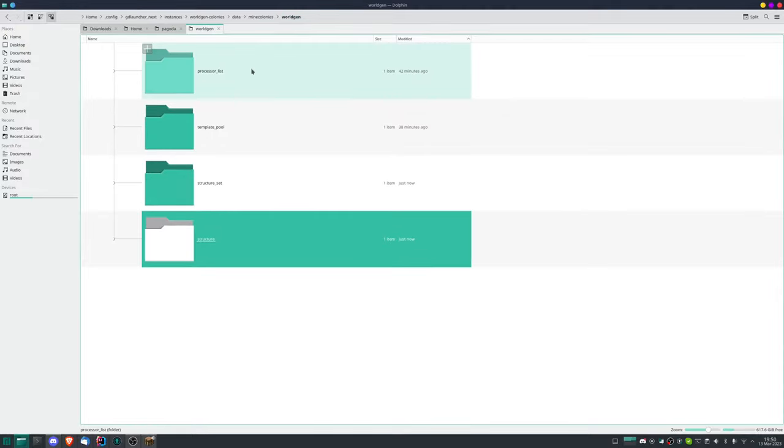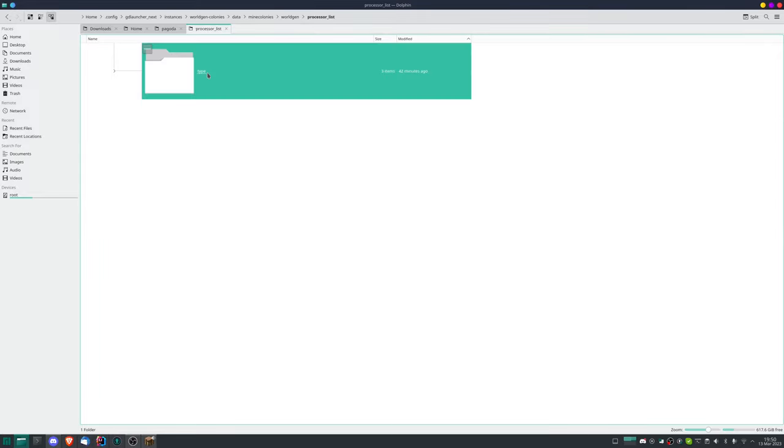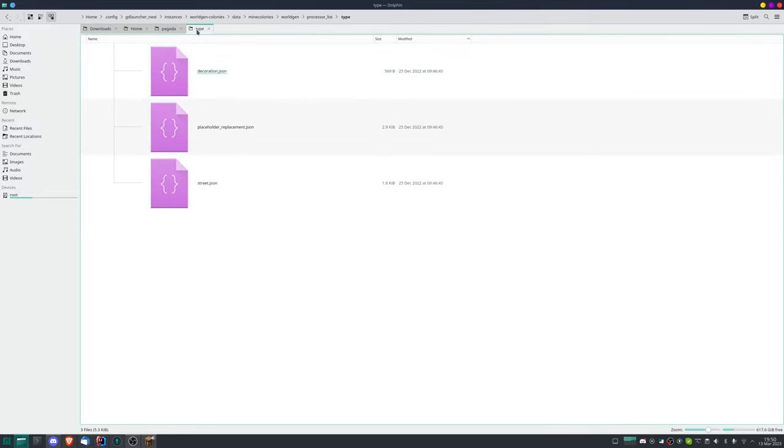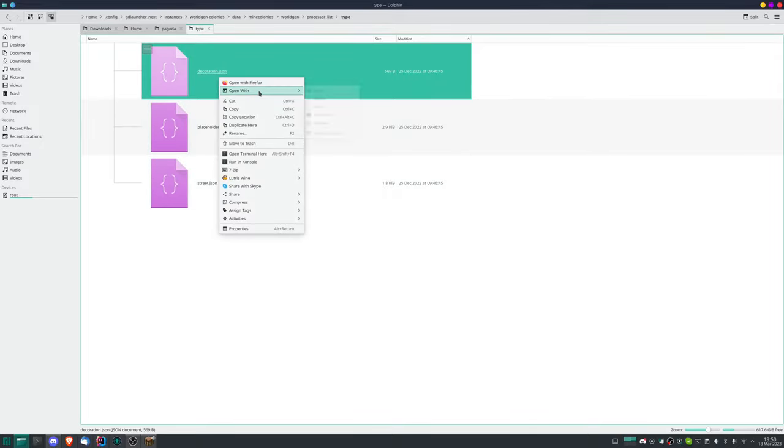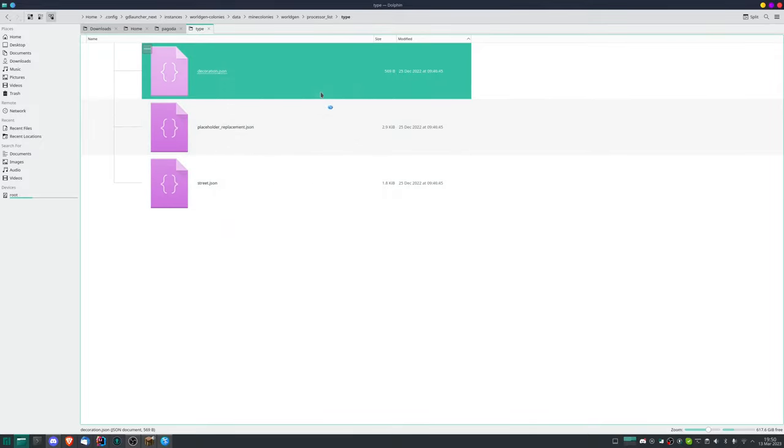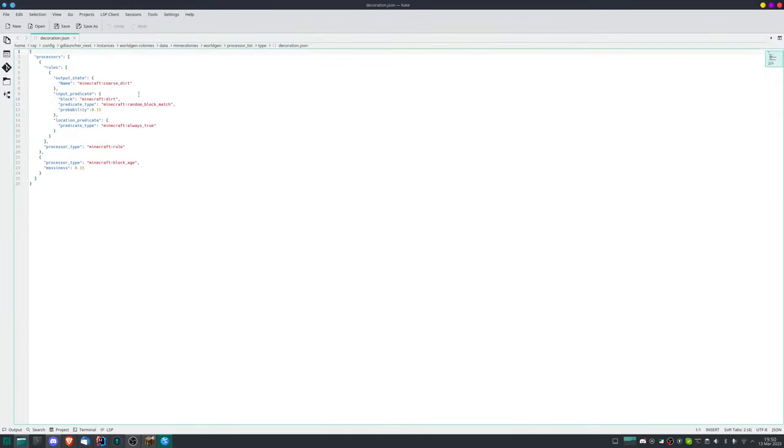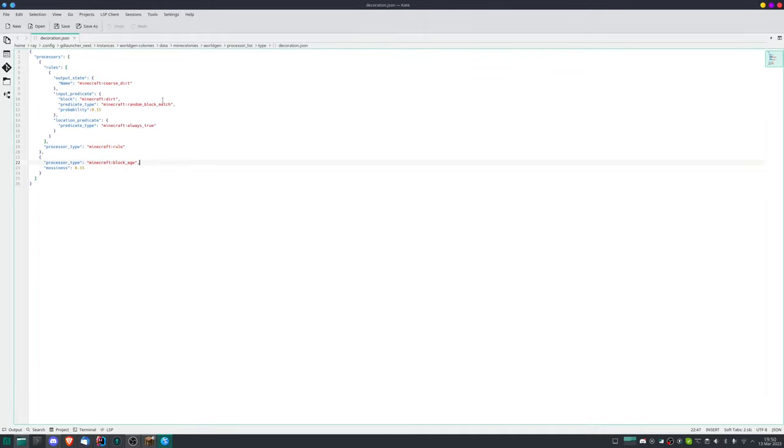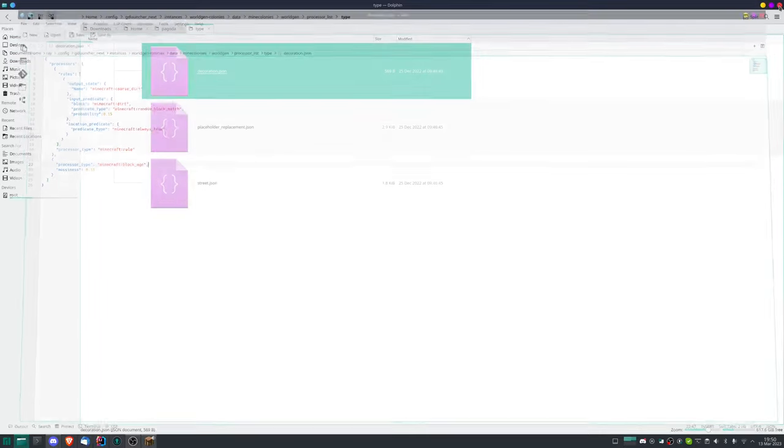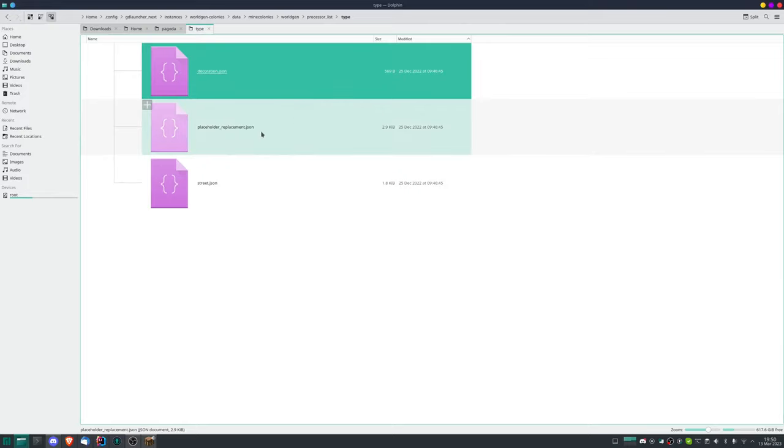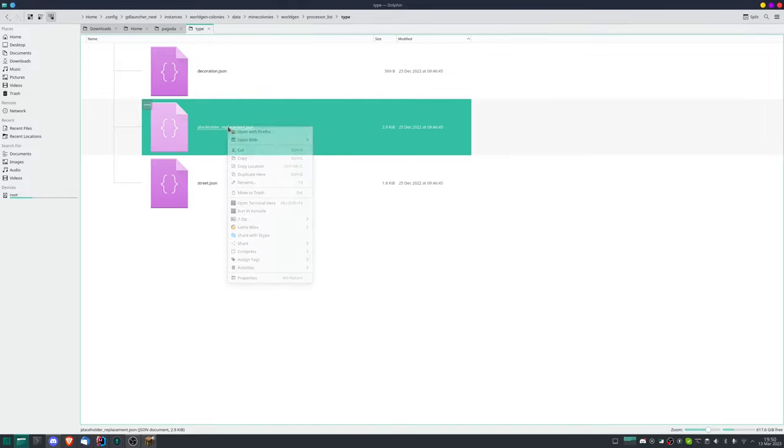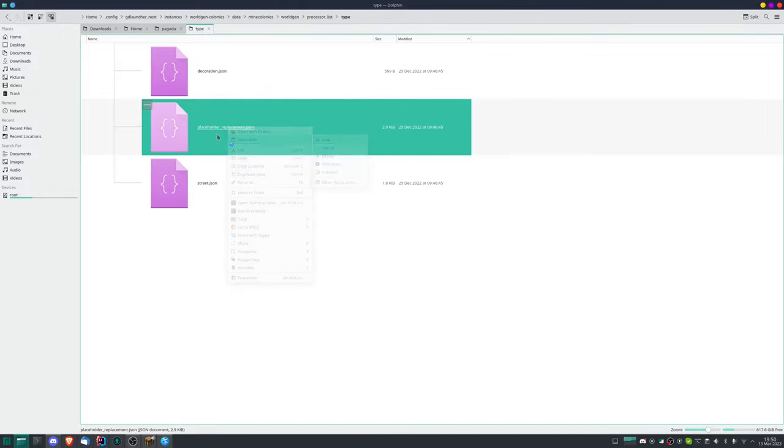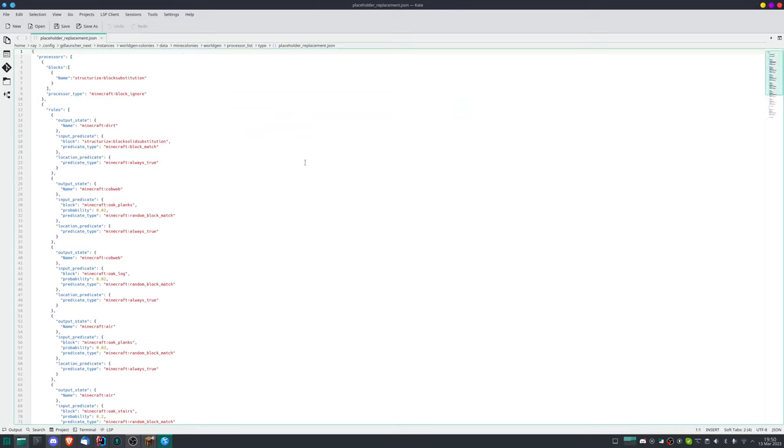We go back up to worldgen and we finally come to the processor list, which you can either leave as is already, or like again where it says type we have to edit. You can then have different things have different processor lists which are things like random block replacements. Usually the only thing that I would touch personally is the street one if you have some street decorations with different blocks you want to randomly replace.